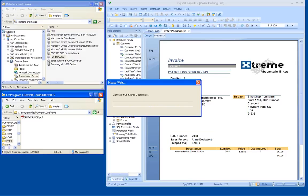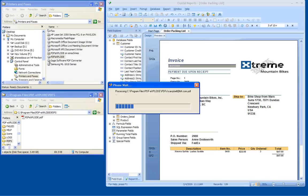Then PDF Explode reads the tags on each page, and it explodes the master document into separate PDF files for each email recipient, and then it sends them out.